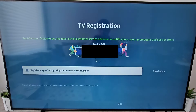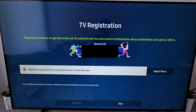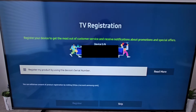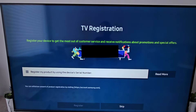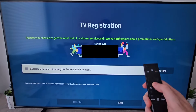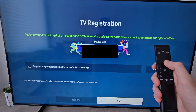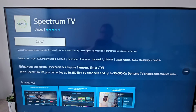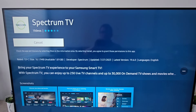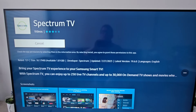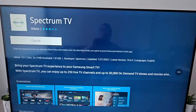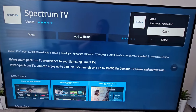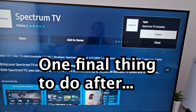So press done. If you want, you can register your TV, but I'll skip that. Once it's done downloading, you'll get a notification, then you can open it.